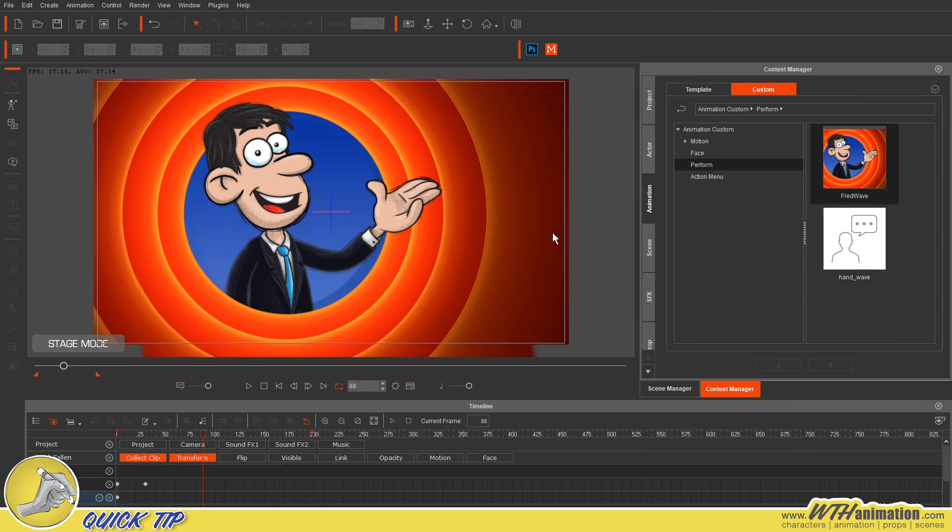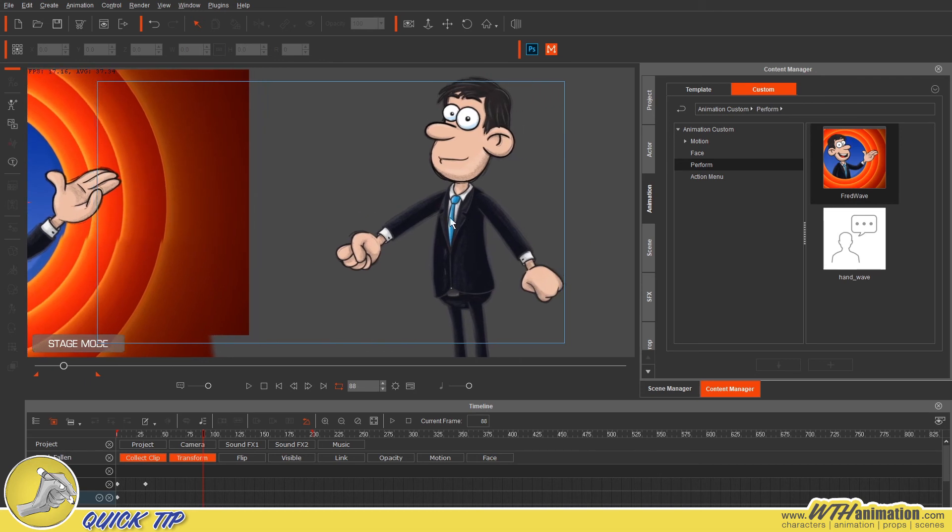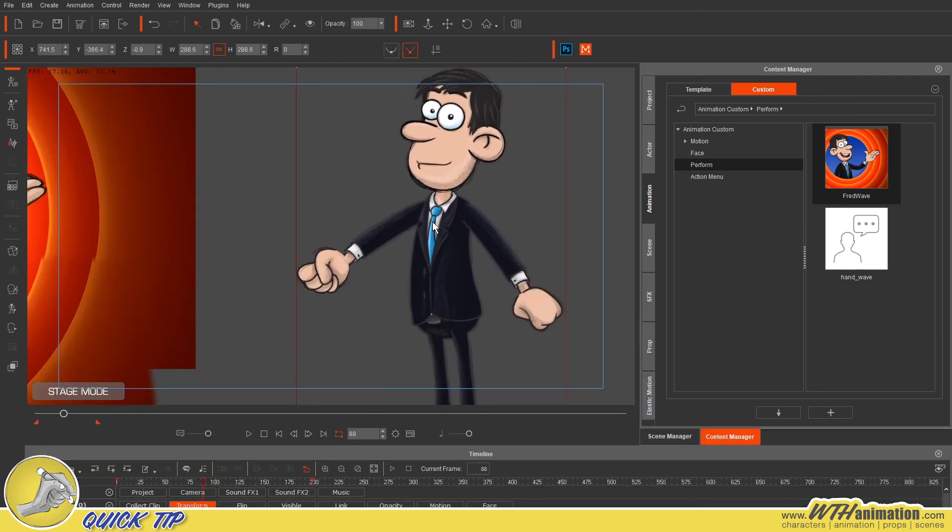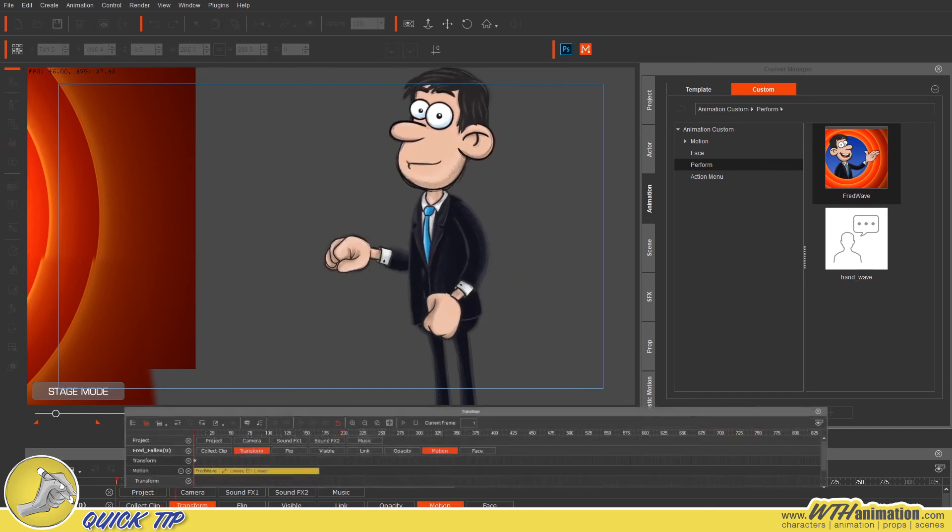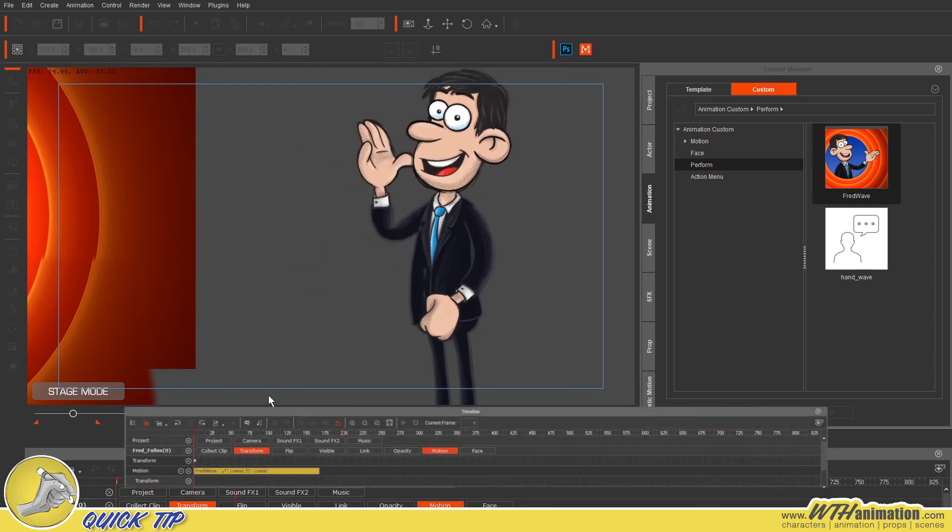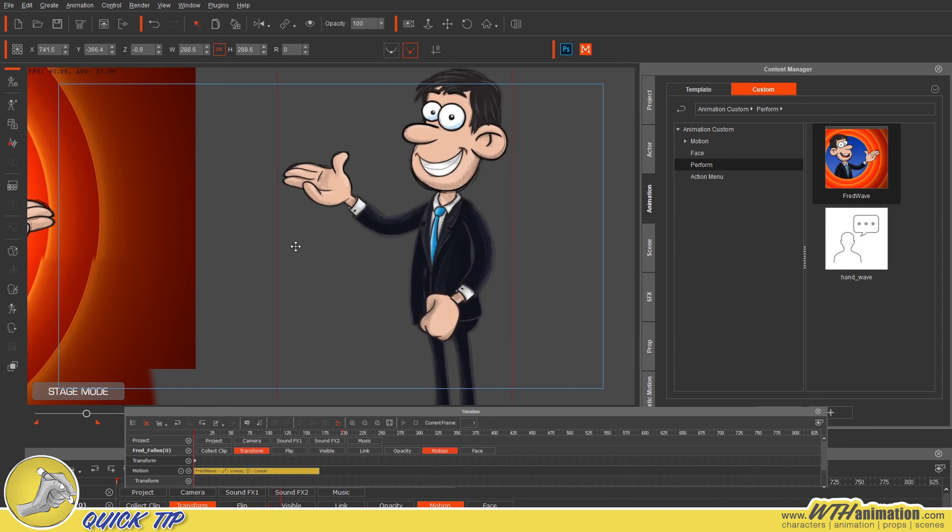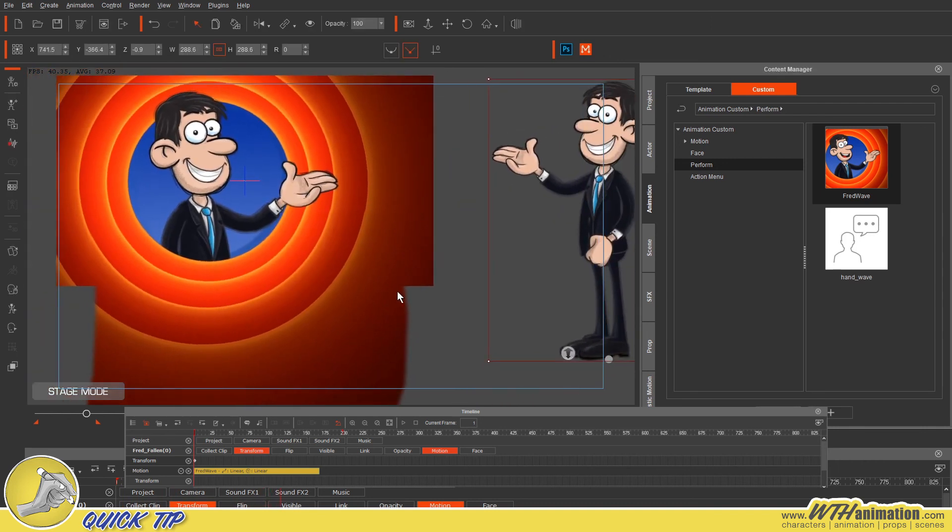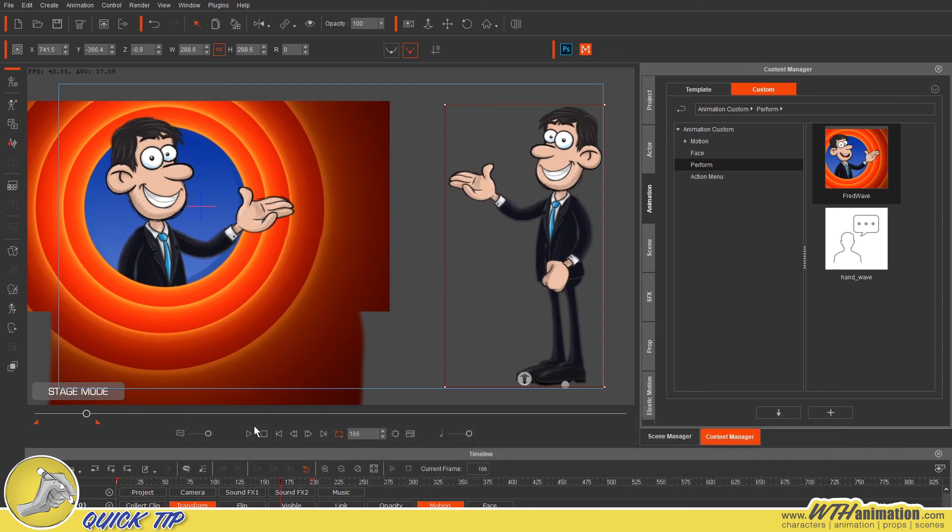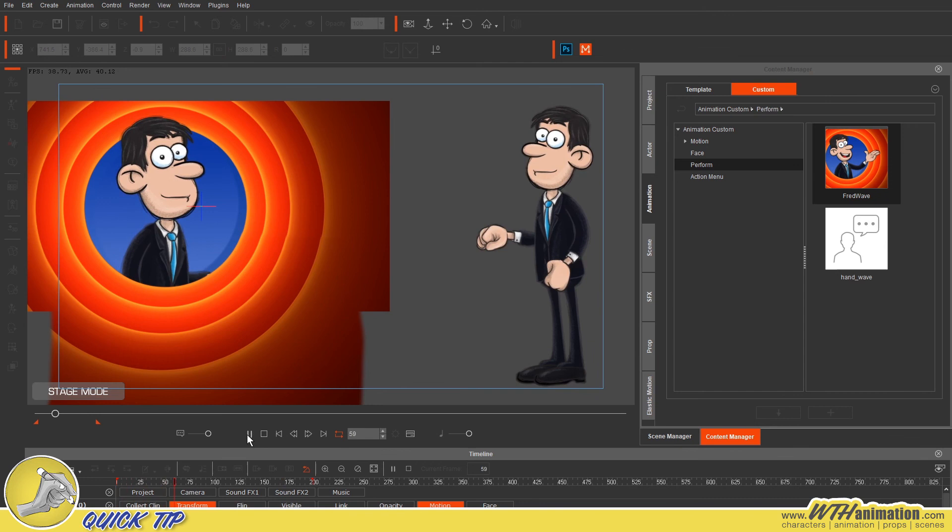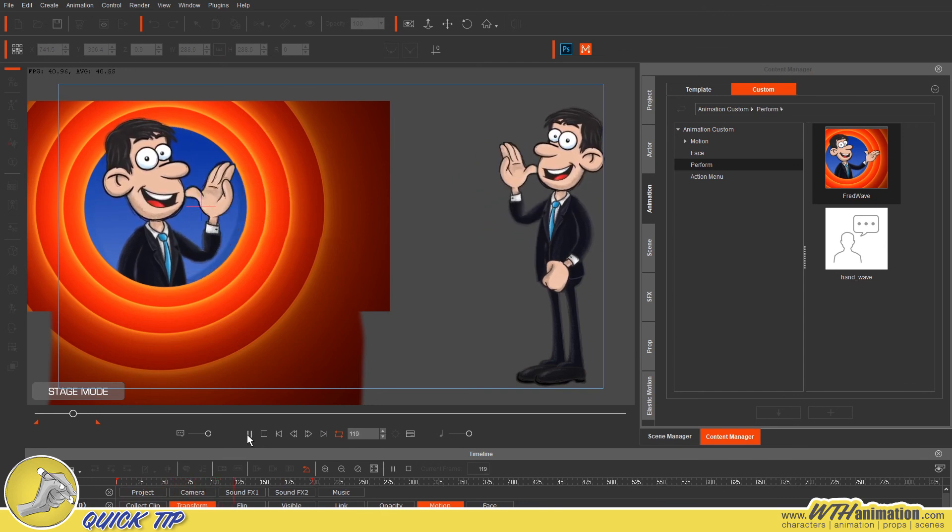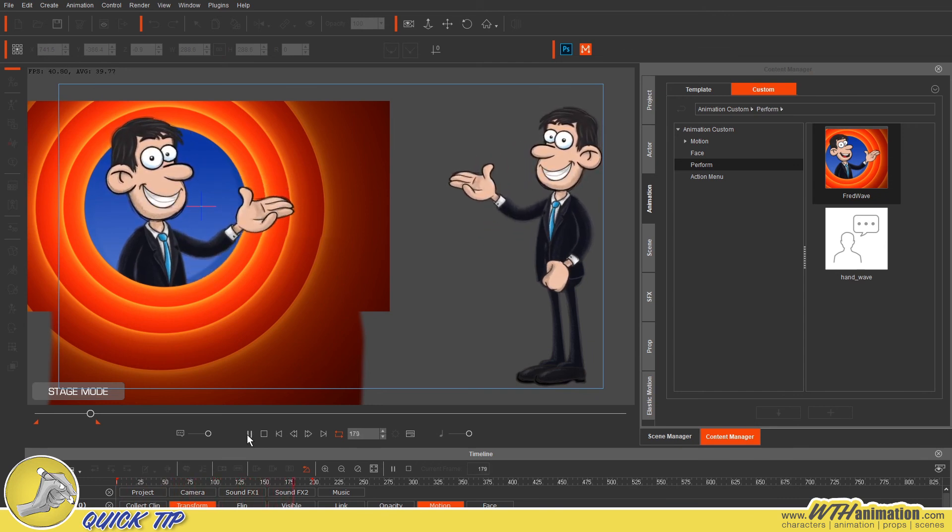So from there, we can grab our other Fred that's sitting here with nothing on him. So he's got no animation on him. And if I just double click that, it'll apply it as a motion. So if we pull back, we can see both of these guys doing the same thing. It's as easy as that.